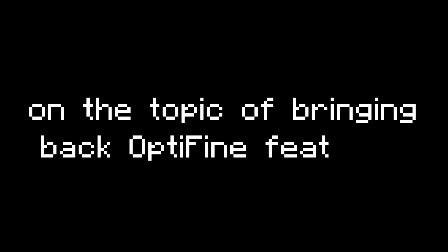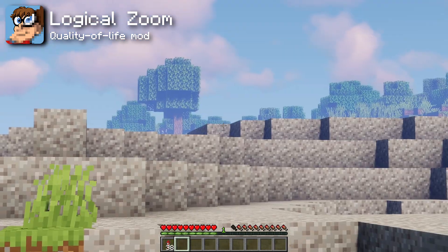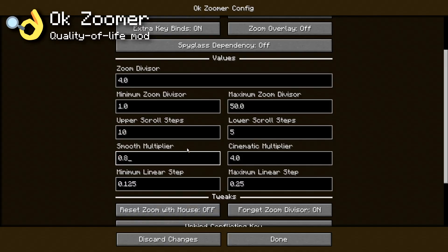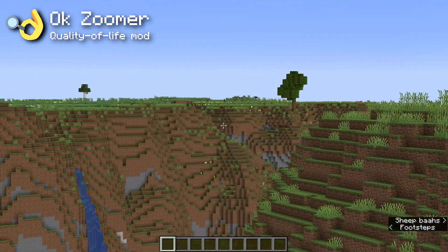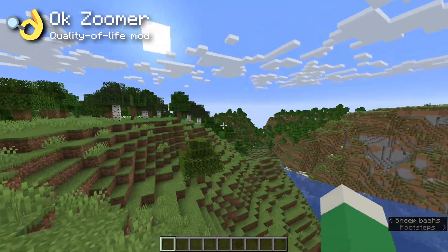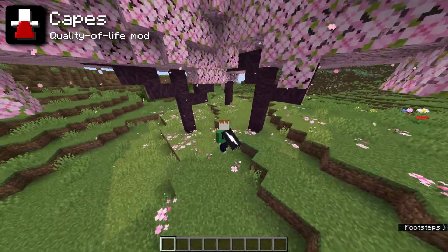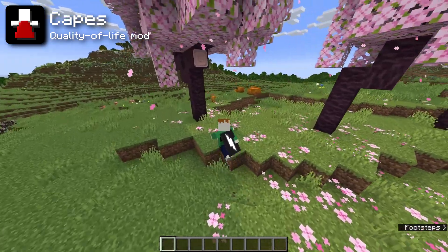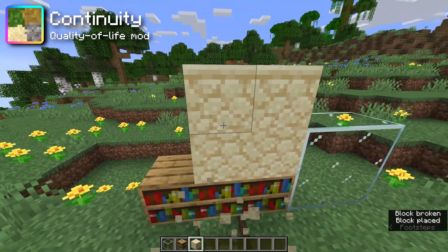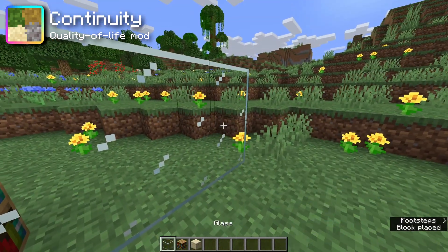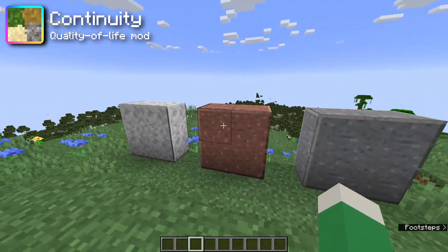The Logical Zoom mod brings back the zoom feature we all love from Optifine. If you're looking for more customization, check out the OKZoomer mod instead, which gives you tons of options to control zoom speed, animation, and more. The Capes mod lets you use Optifine capes without actually having to use Optifine — you can even use capes from other mods. Finally, for the Optifine replacements, the Continuity mod adds support for connected textures; if you can find resource packs that support the Optifine connected texture format, you can add your own connected textures too.